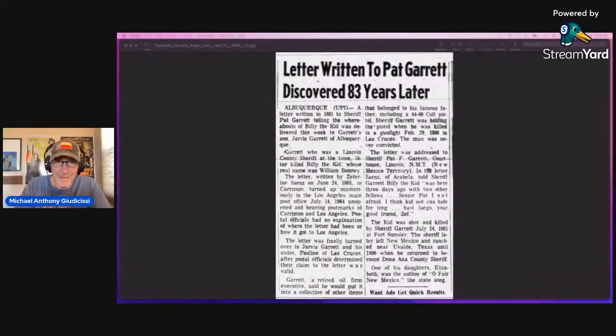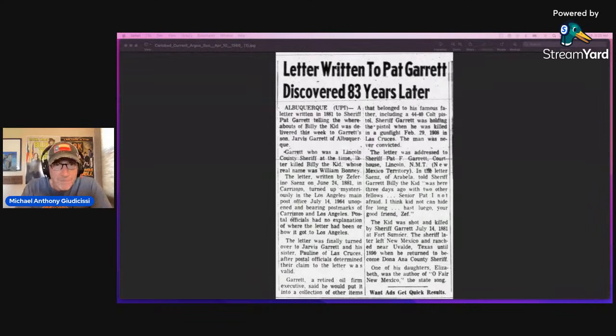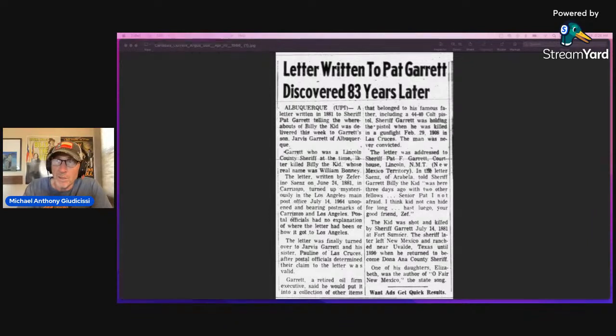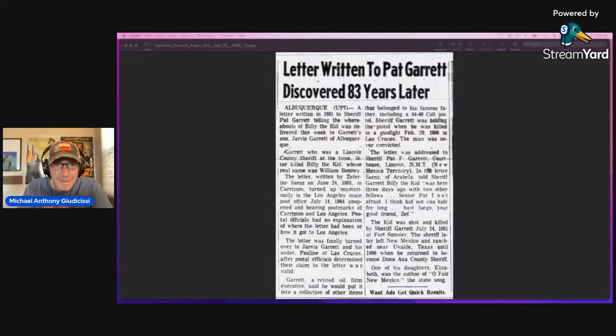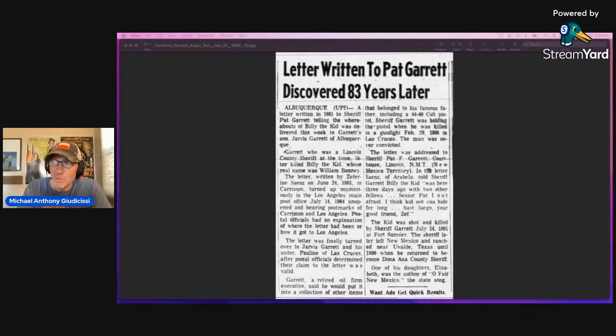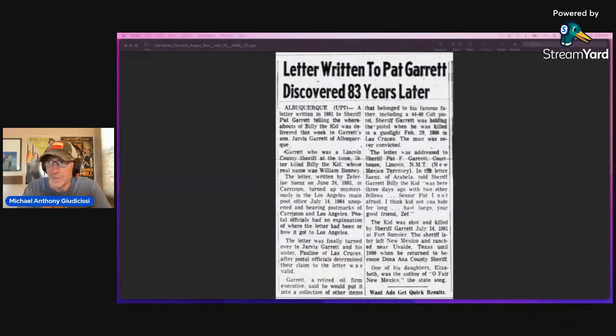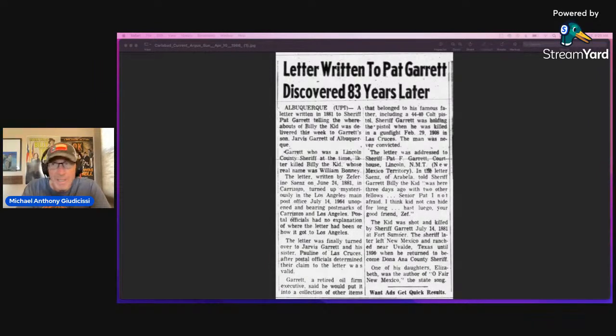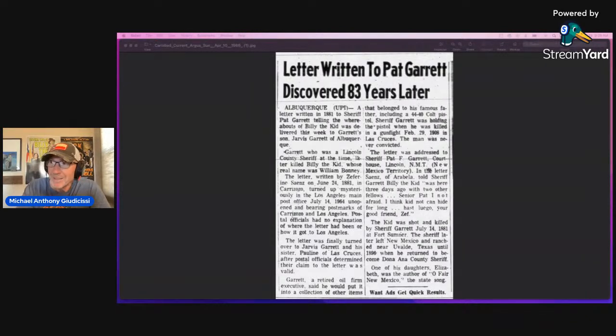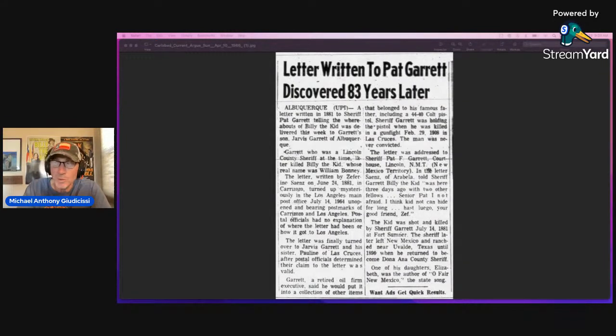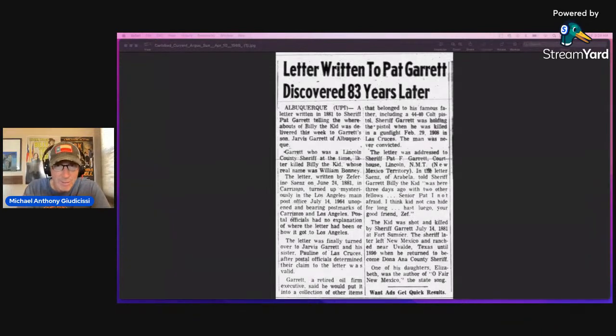Let's take a look at the article and I'll read you a bit of it. Letter written to Pat Garrett discovered 83 years later. This is from the Carlsbad Current Argus, April 10th, 1966. A letter written in 1881 to Sheriff Pat Garrett telling the whereabouts of Billy the Kid was delivered this week to Garrett's son, Jarvis Garrett of Albuquerque.